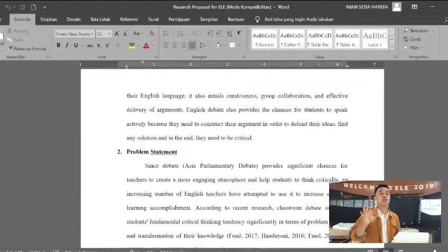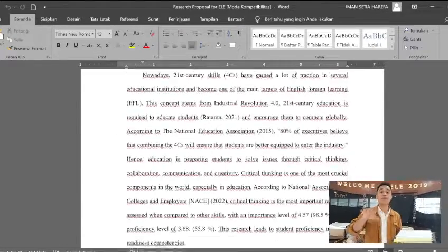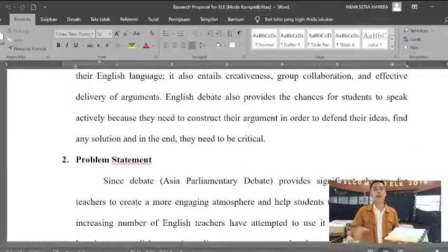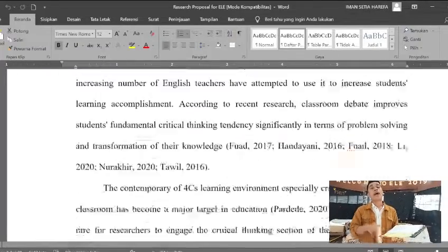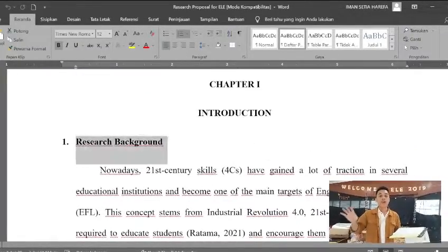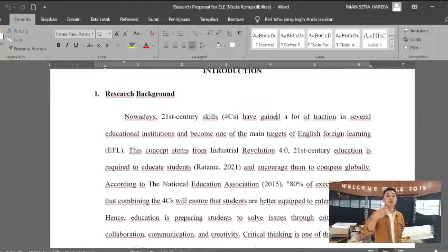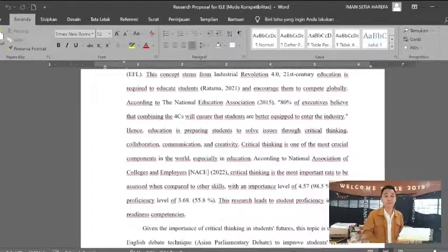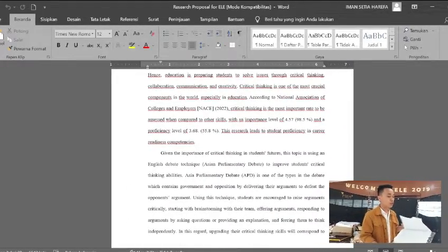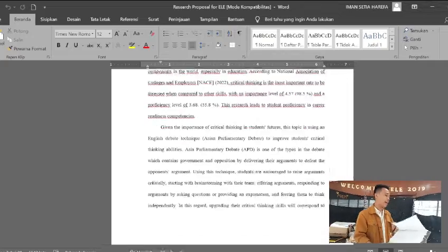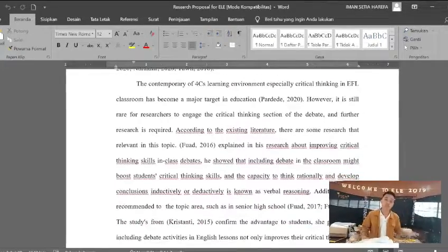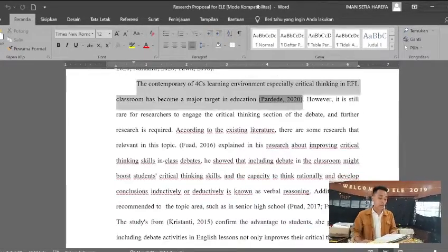In the introduction, you also need to mention the problem statement or the background of your study. You need to define who participates in your research and also where. All of that you need to include in the introduction.